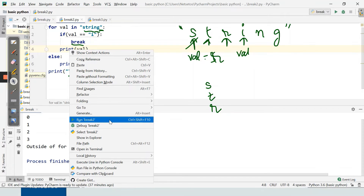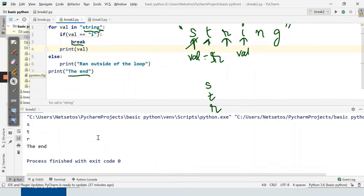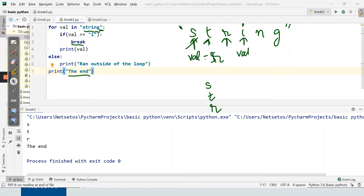Running the code, we can see it has printed s, t, r, and then came outside the loop and printed 'the end'.